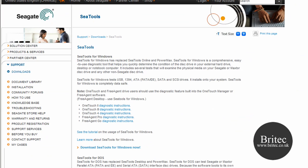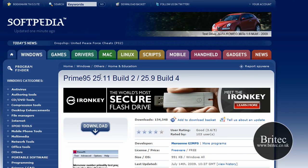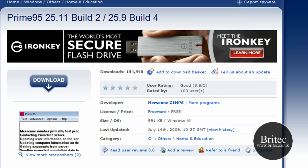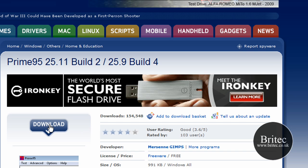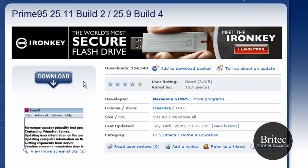Next, test your CPU. A good program for this is Prime95 — download it from Softpedia; I'll put the links in the description. Run it for about an hour. Don't run it at the same time as your memory test — do one at a time and tick them off as you go. If you get no errors after an hour, your CPU is fine.